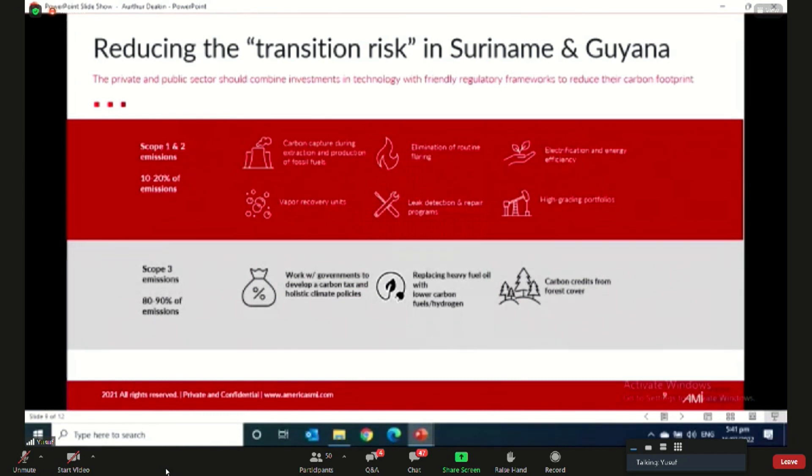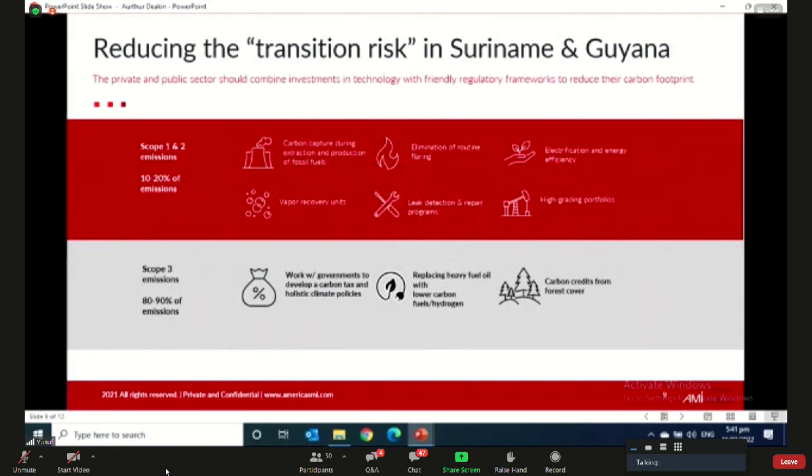As we all know, gas is going to be a key energy source for this energy transition. Another important factor in Guyana and Suriname's longevity within this energy transition is its average breakeven prices for its barrel of crude. In Guyana, the average price for its first four FPSOs is extremely low at around $30 per barrel. These FPSOs, just those first four out of a projected 10, will produce over 800,000 barrels per day by late 2025.